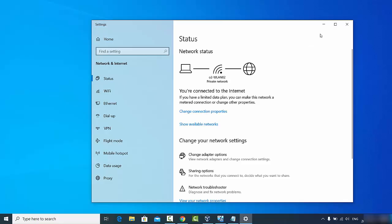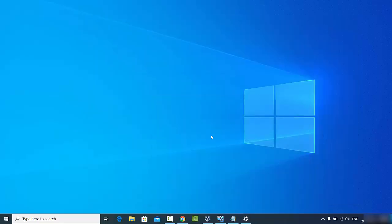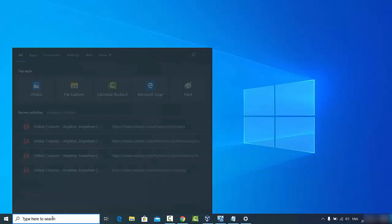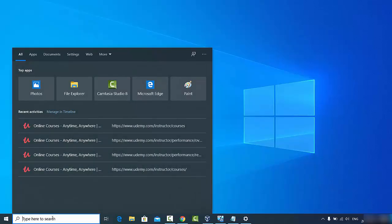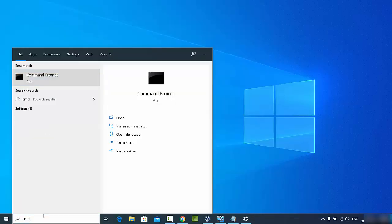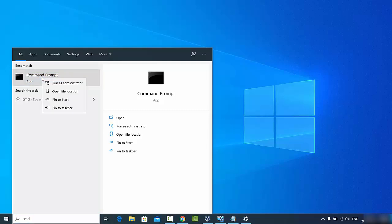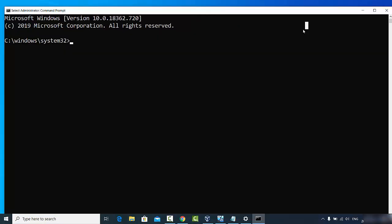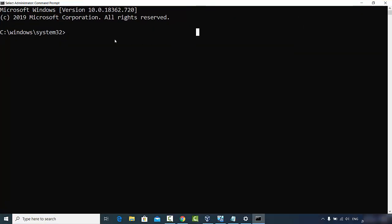To do this, you need to open the Command Prompt. Go to the search bar and type CMD. Once the Command Prompt option appears, right-click on it and select 'Run as administrator'. You need to open the Command Prompt as administrator.